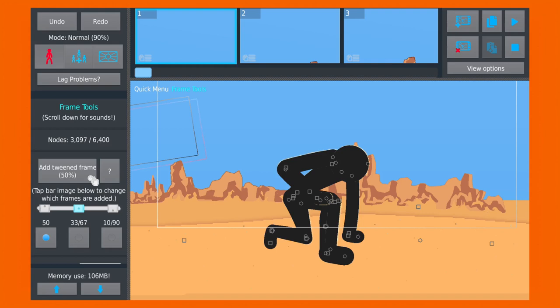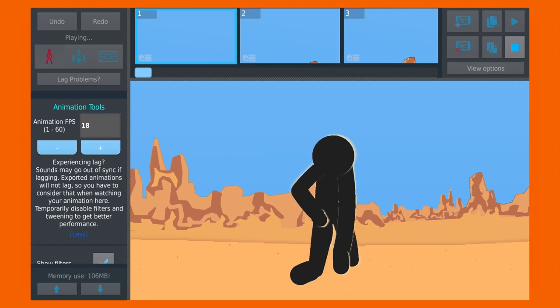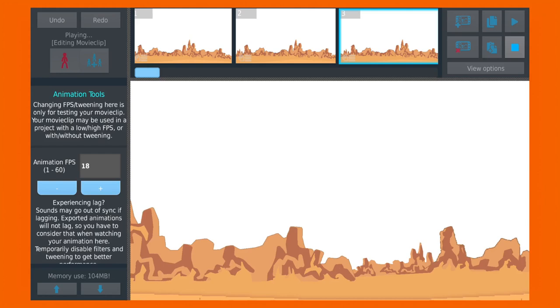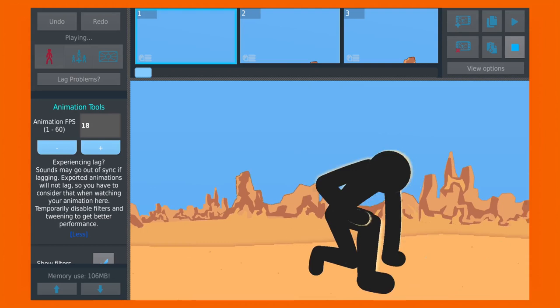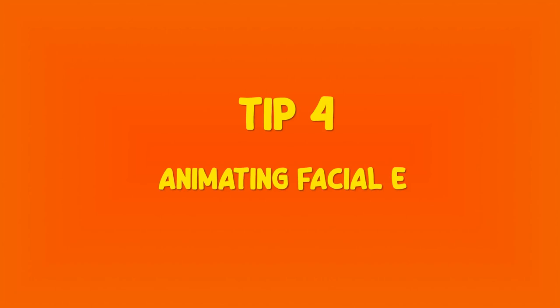For example, in this animation I tried to make a 3D effect. It would be very hard if I tried to animate this traditionally, so I made two movie clips and added some camera angle to complete this animation. So you can use something like that to create your special scenes.